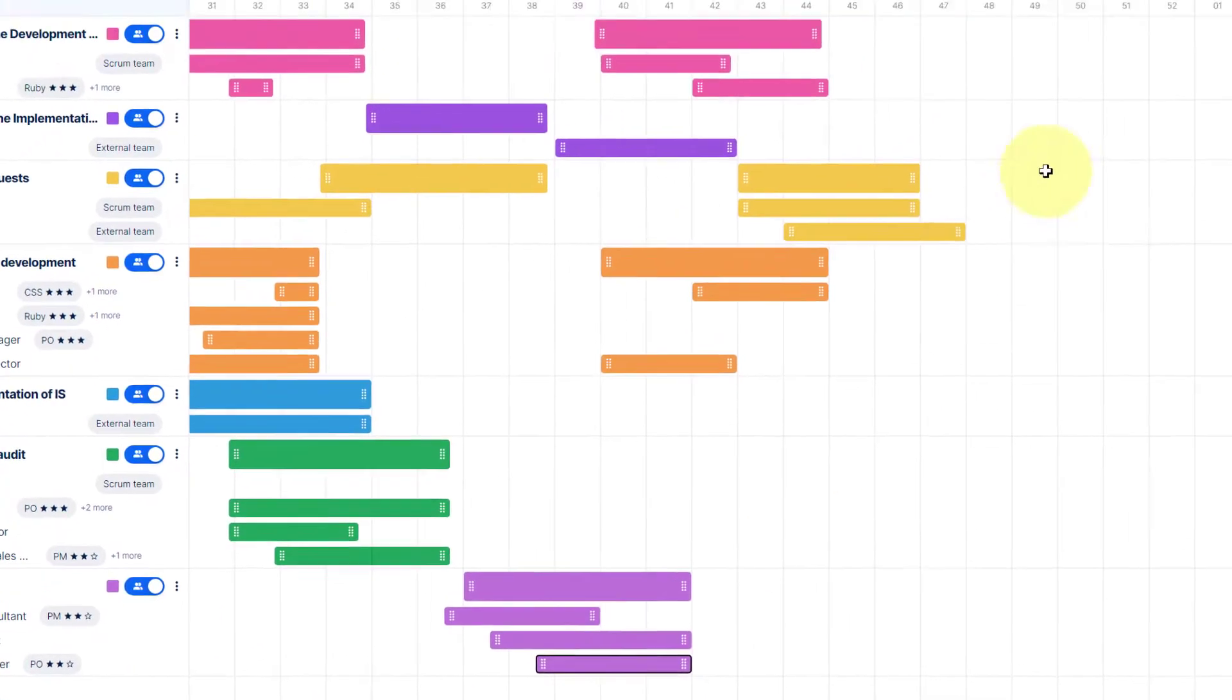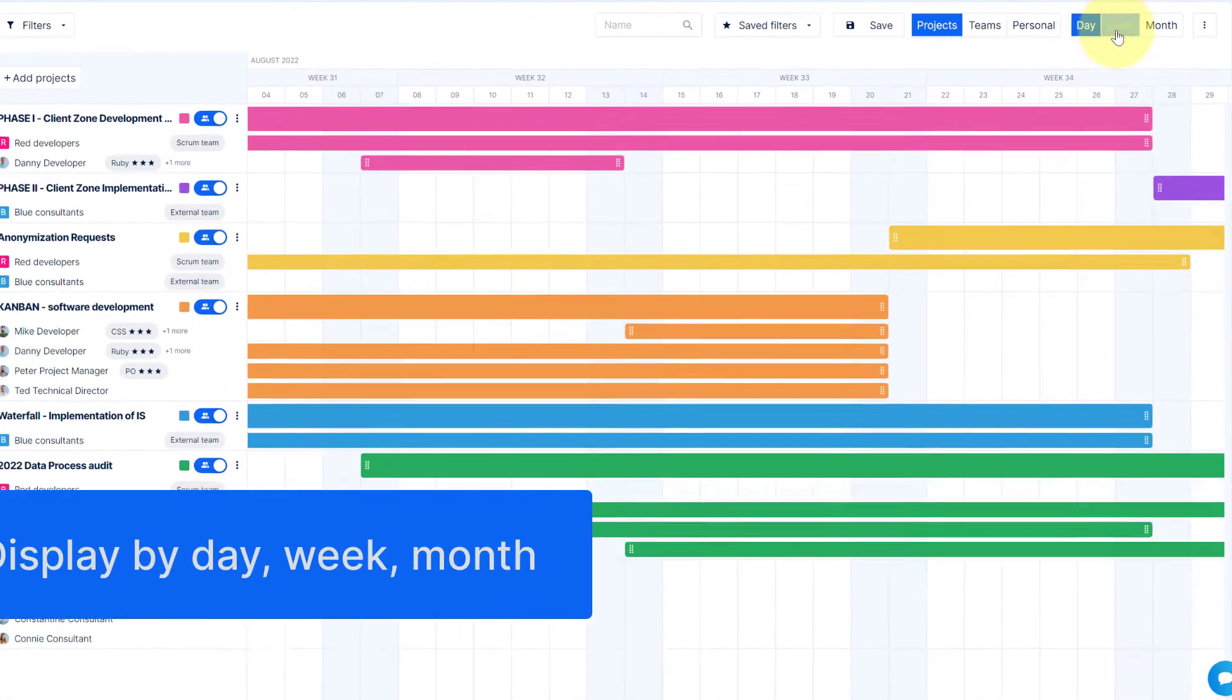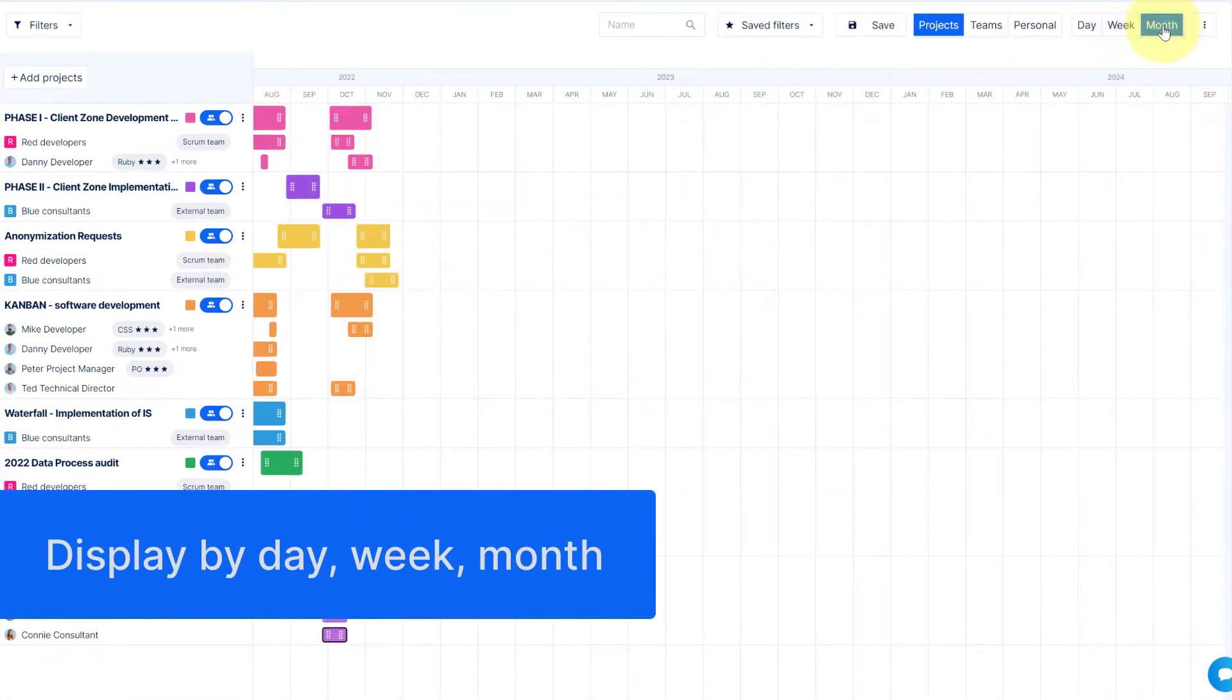If needed, you can change the project timeline overview by selecting display by day, week, or month.